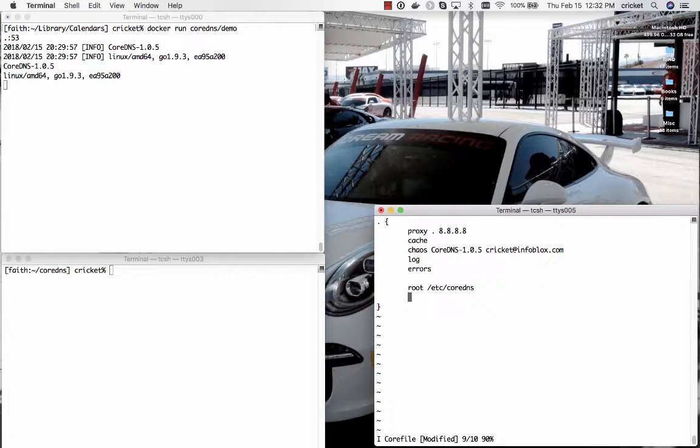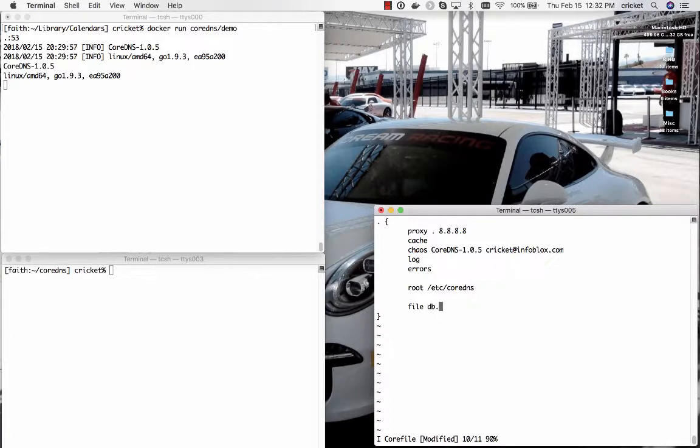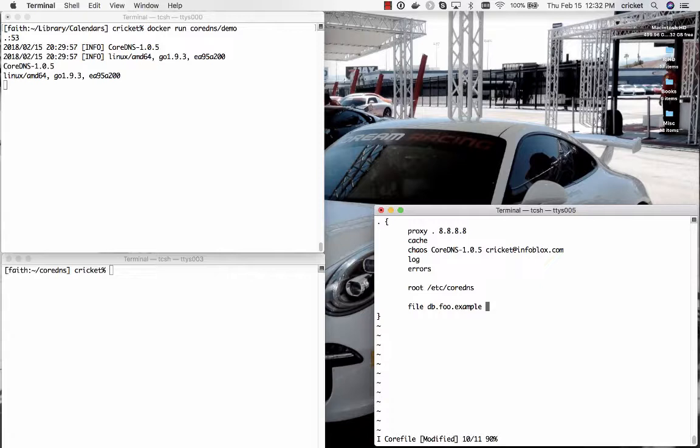And after that within this root stanza up here in the upper left we are going to add a file statement. And that file statement is going to designate the zone data file db.foo.example. Because we specified the directory it's in etsy CoreDNS we don't need to specify that again. As well as the name of the zone contained within that zone data file.